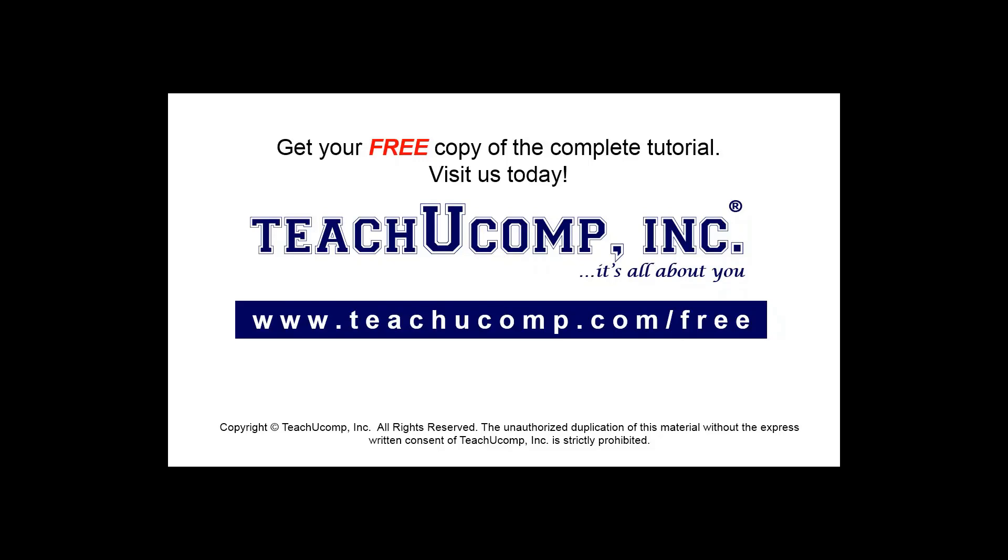Get your free copy of the complete tutorial at www.teachyoucomp.com forward slash free.